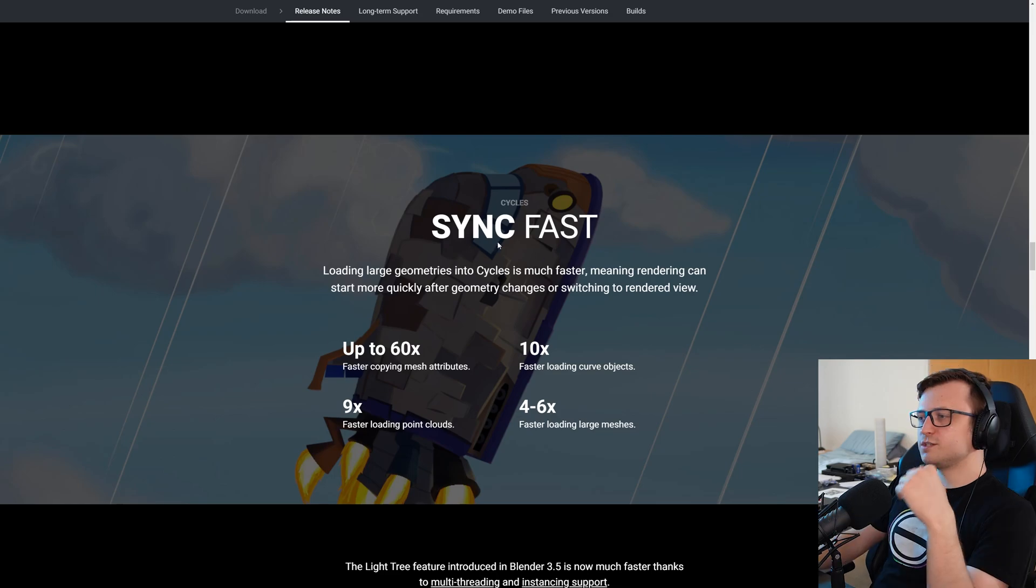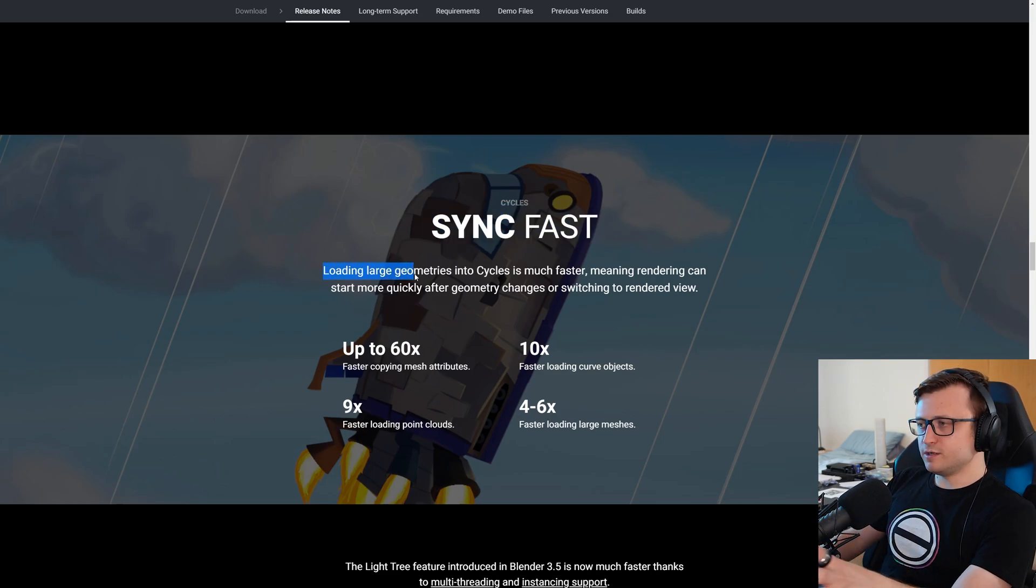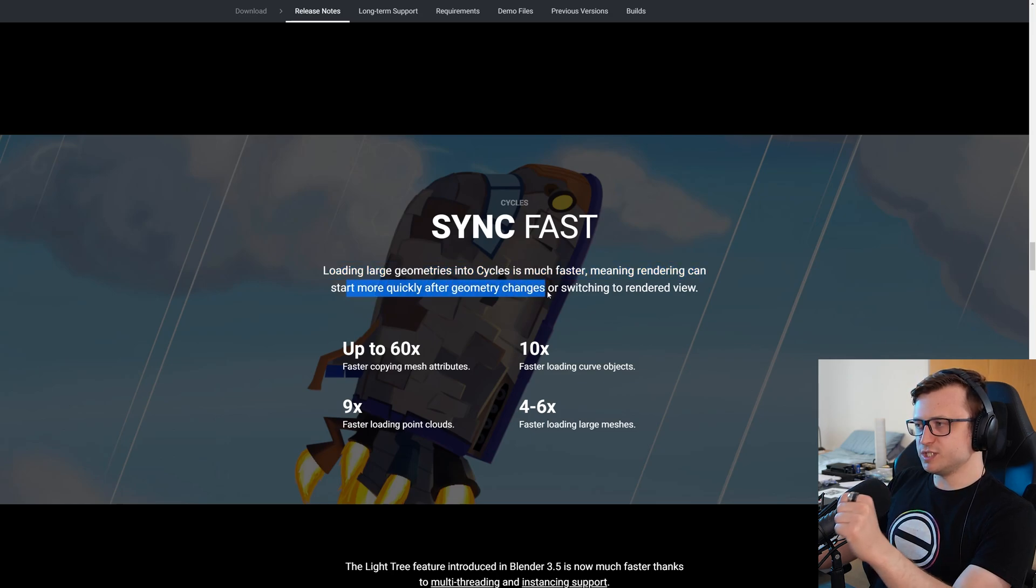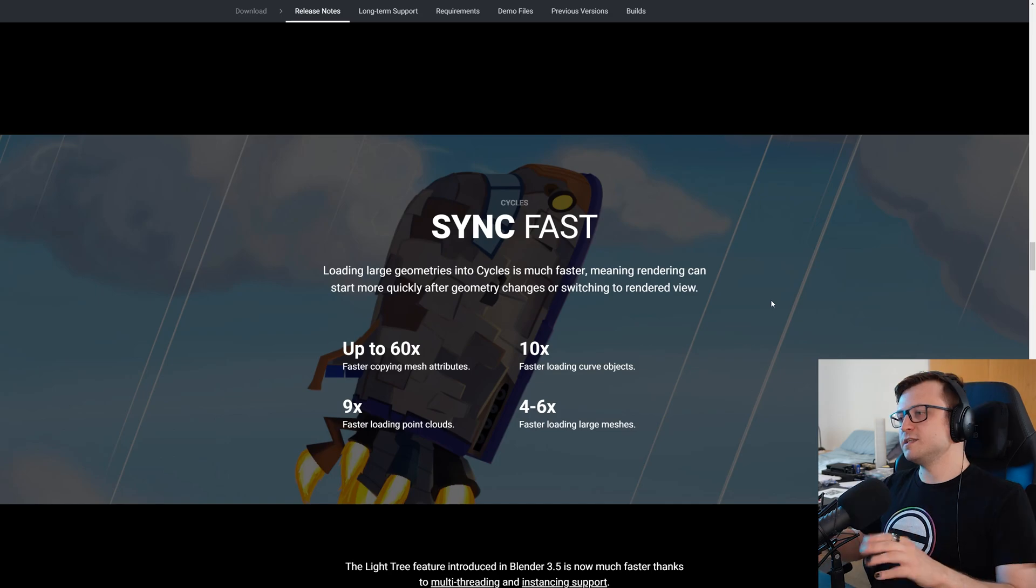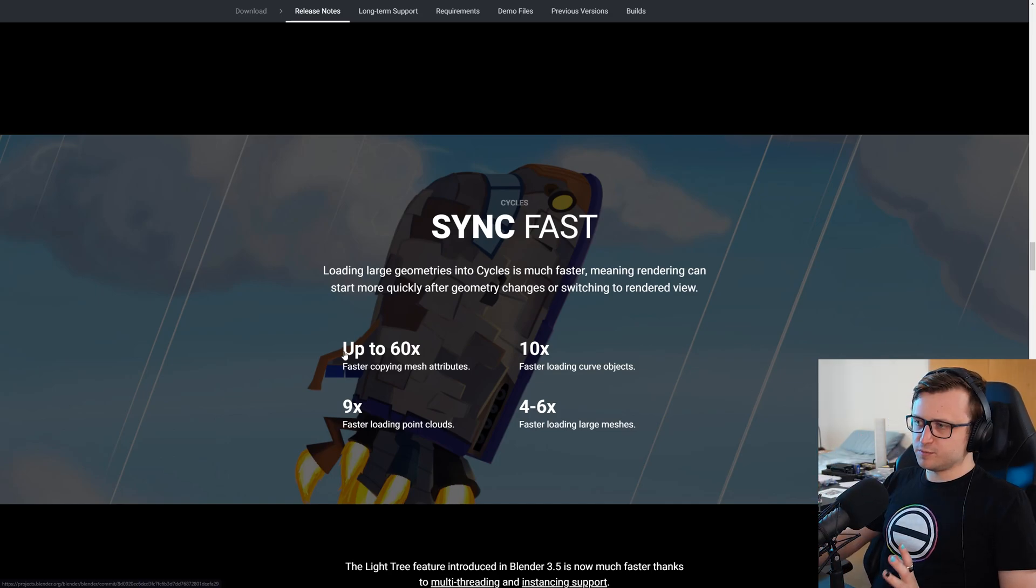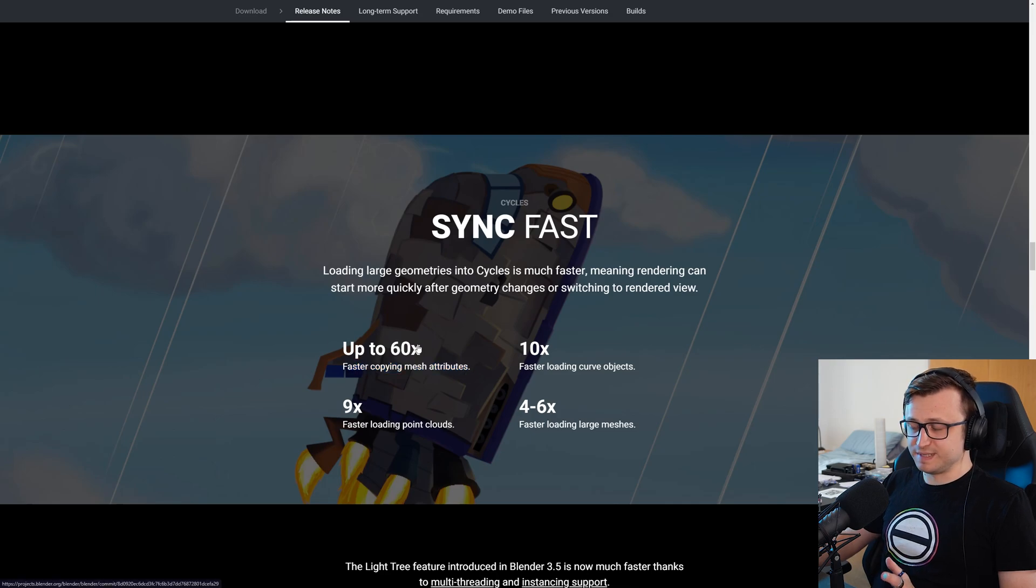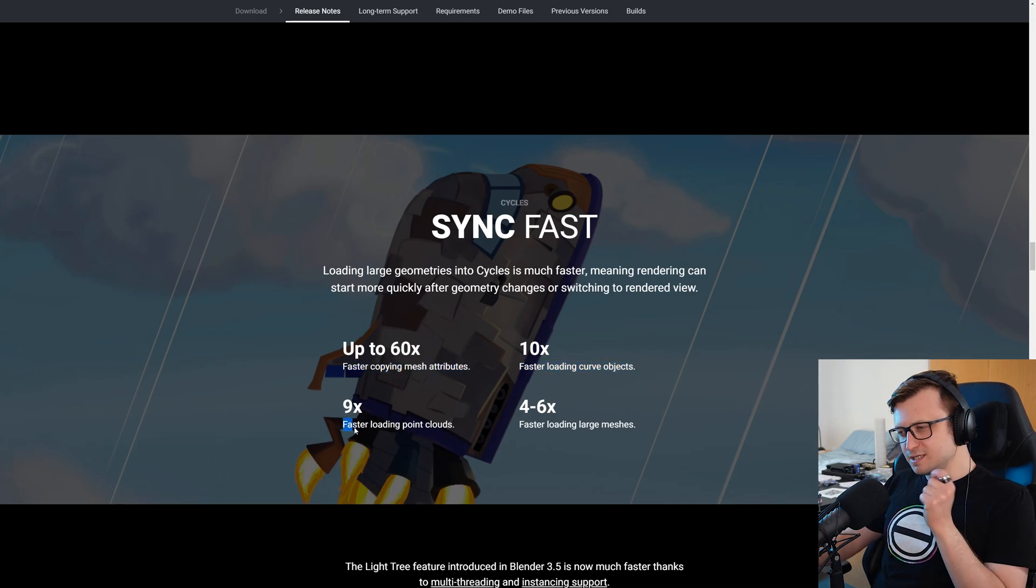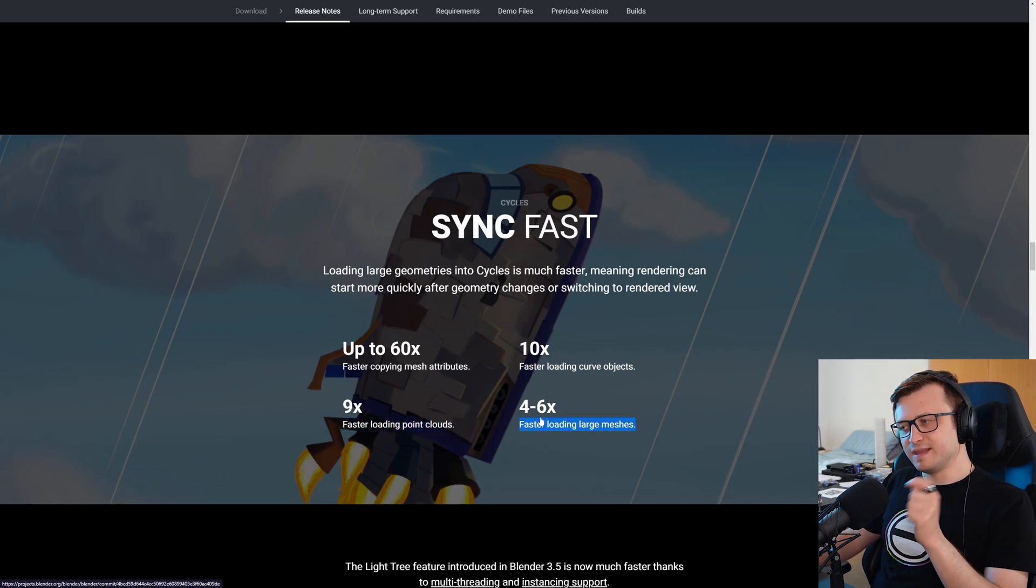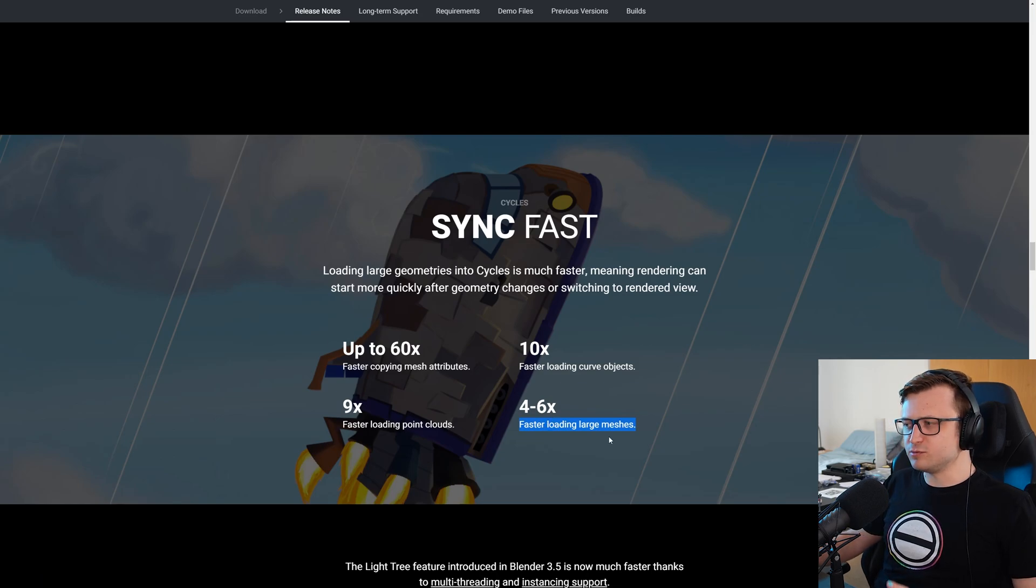Right here. So cycles sync fast. Loading large geometries into cycles is much faster, meaning rendering can start more quickly after geometry changes or switching to the rendered view. Magnificent. As someone who primarily uses cycles, I really appreciate this. There's up to 60 times faster copying mesh attributes. That's massive. 10 times faster loading curve objects, 9 times faster loading point clouds, and 4 to 6 times faster loading large meshes. I think that is quite impressive. I can imagine that might have been a difficult thing to optimize, so I'm glad they put the effort into doing it.